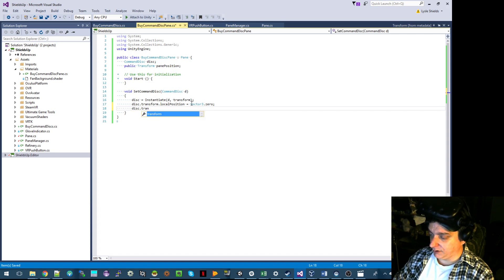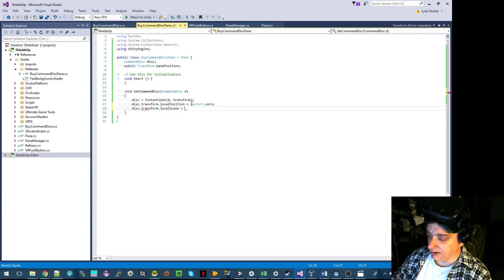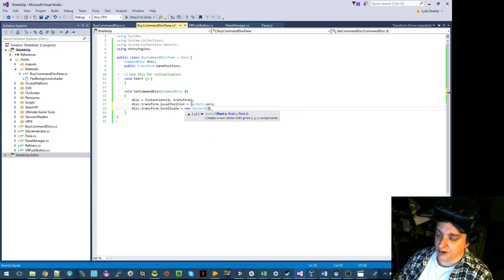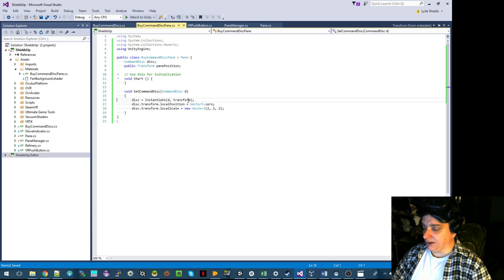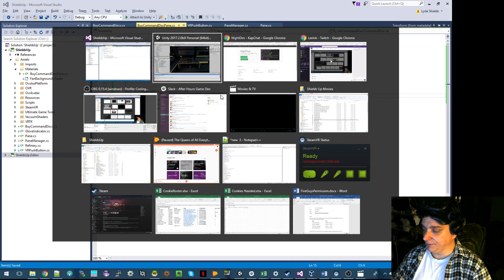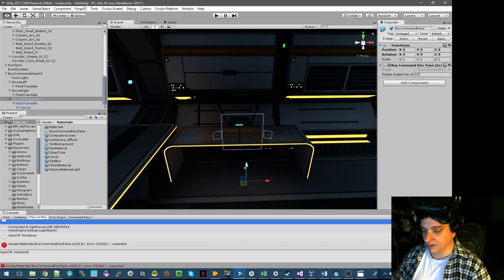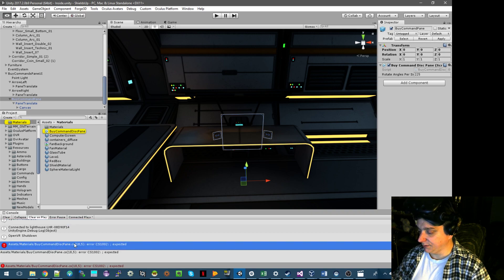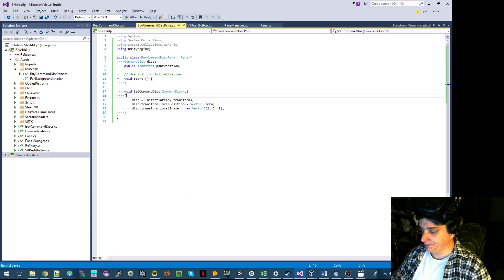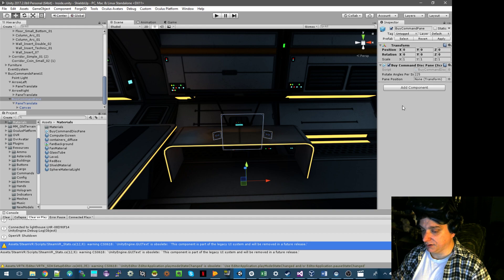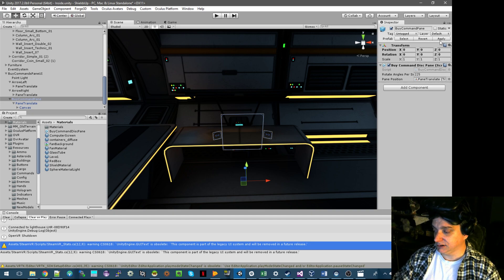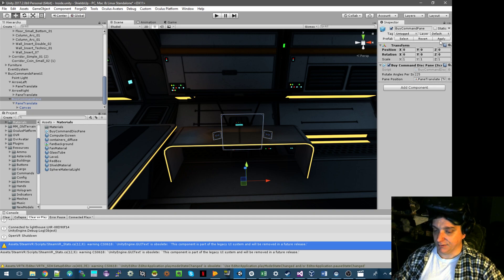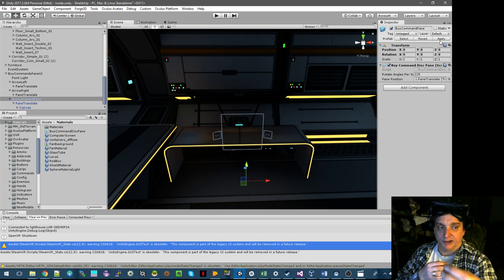And then also just transform the scale — two, two, two. And as we saw, that makes it about the right size. We still need to call command disk. Before we get too far, let's get the reference to the internal logic. So the pane position is this guy — now apply that. Any instantiated panes will appear with individual objects. We'll move references to the translator, so now we know at what point we can instantiate it.